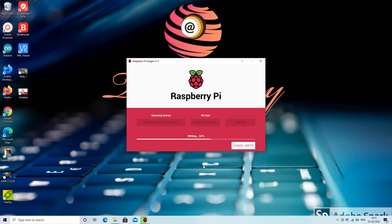After the write operation is completed the imaging utility will verify the operation. After it we can eject the SD card and plug it into our Raspberry Pi for the first boot.